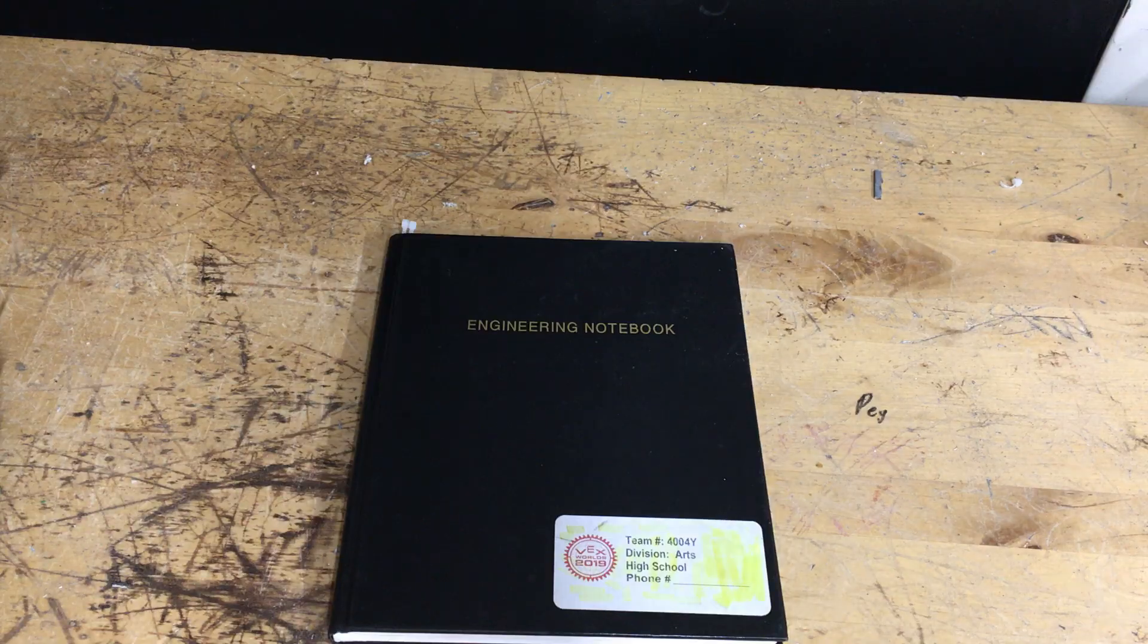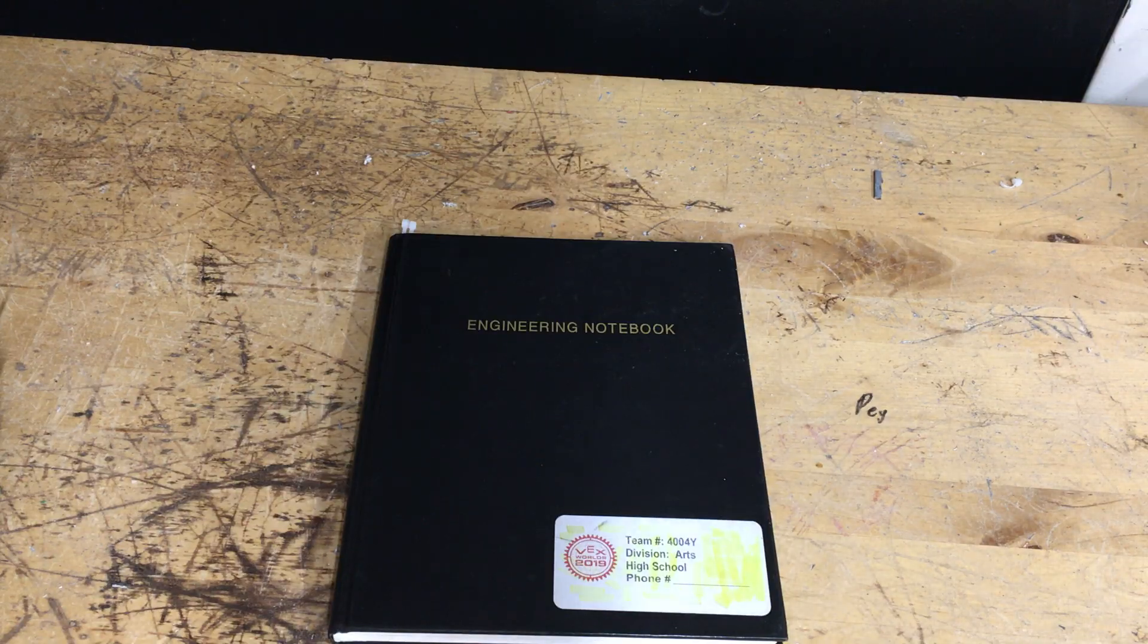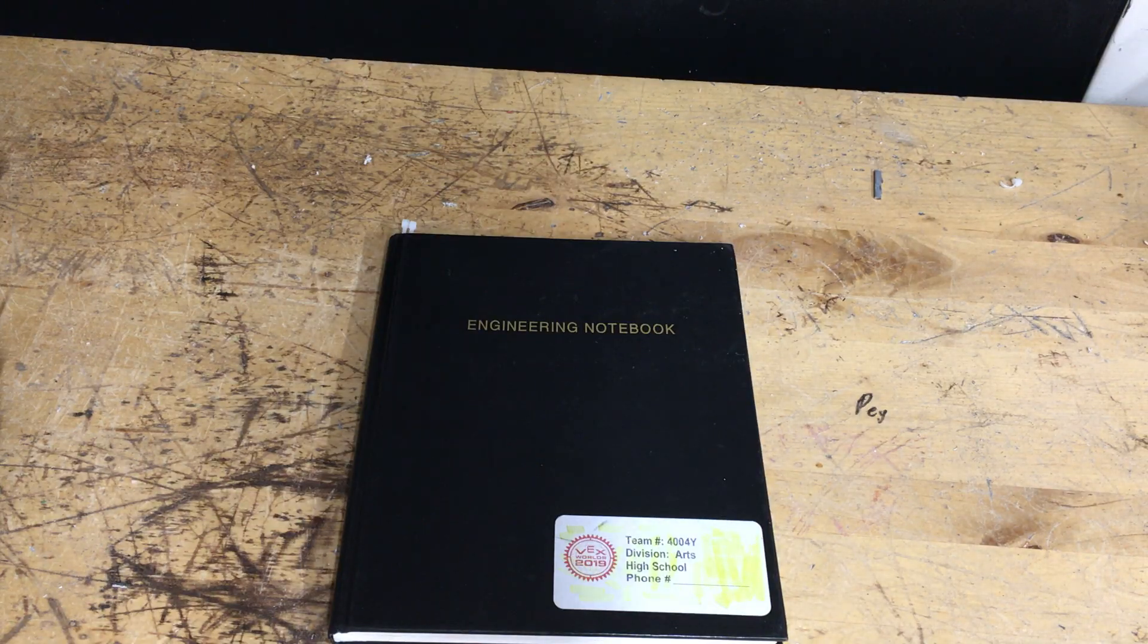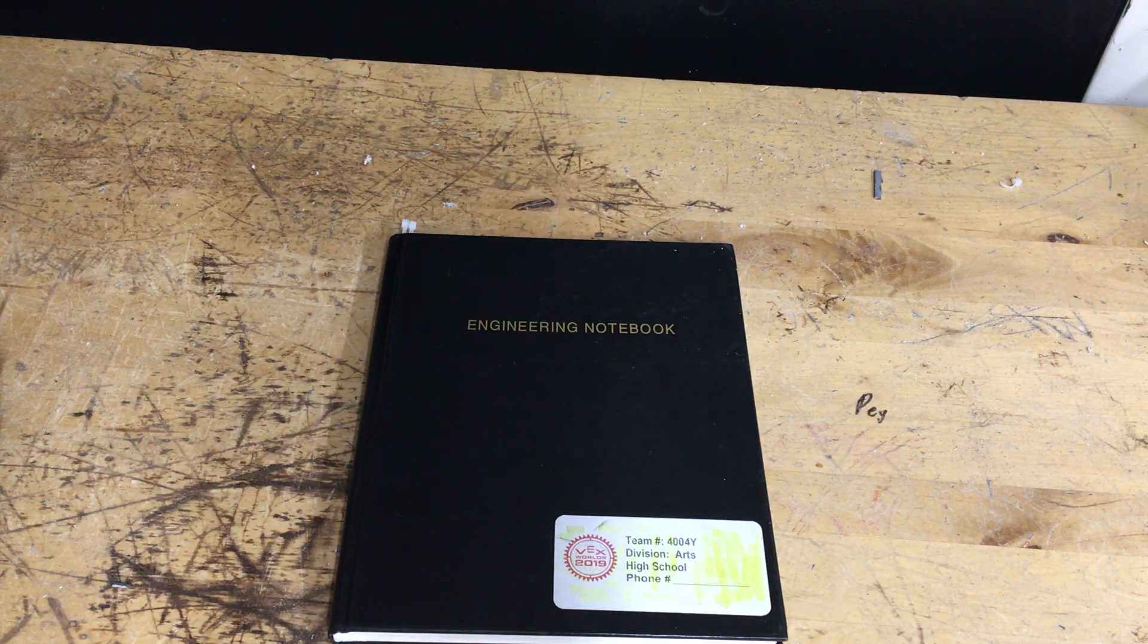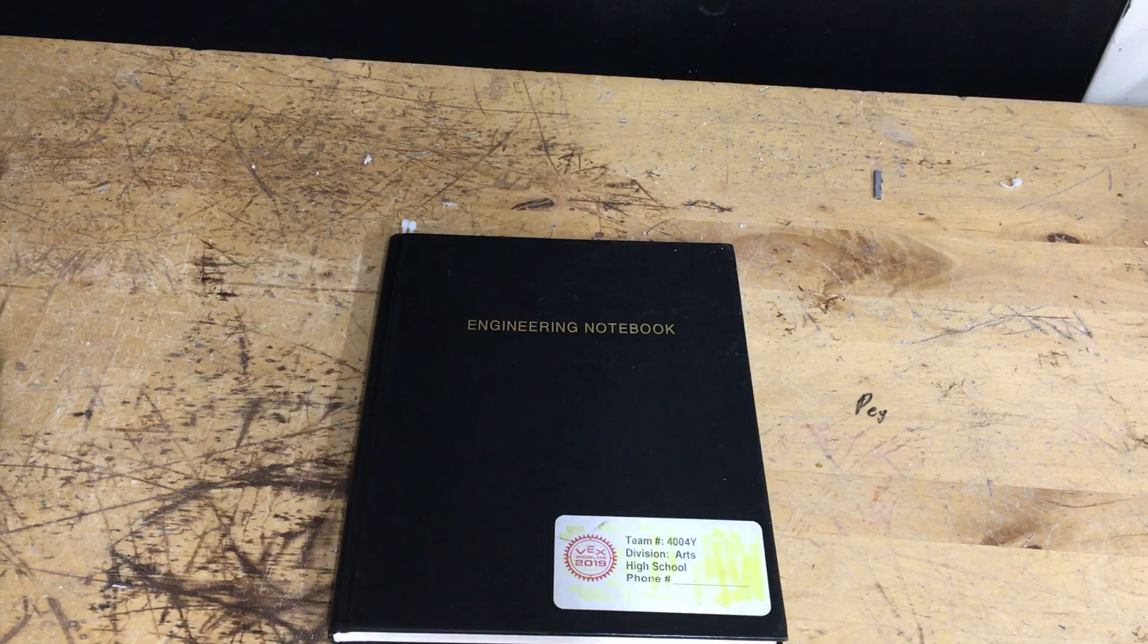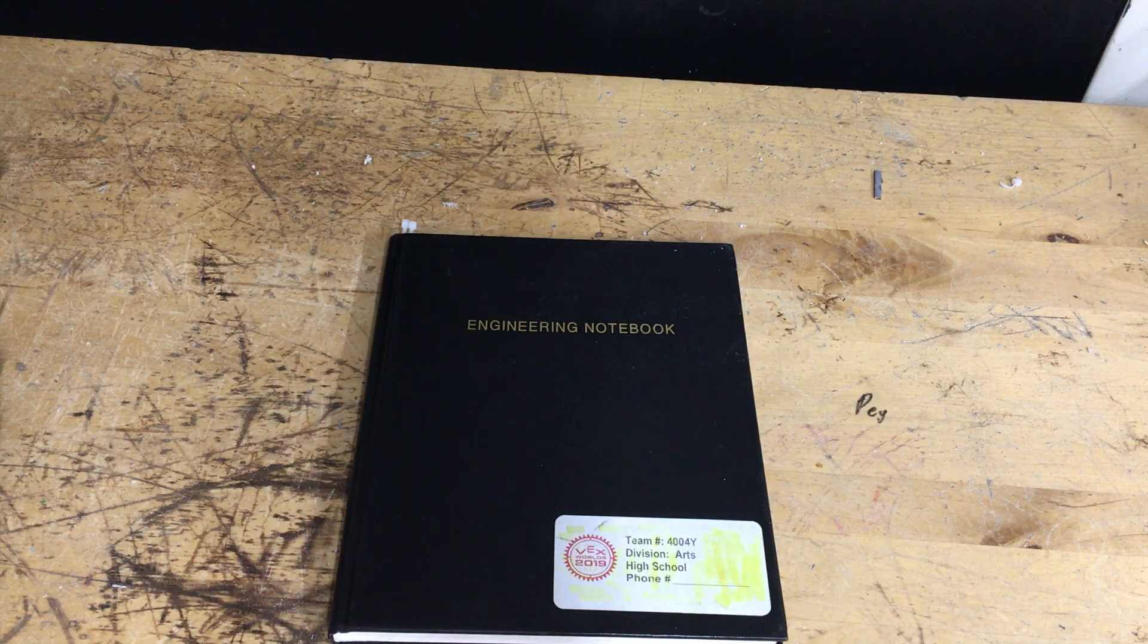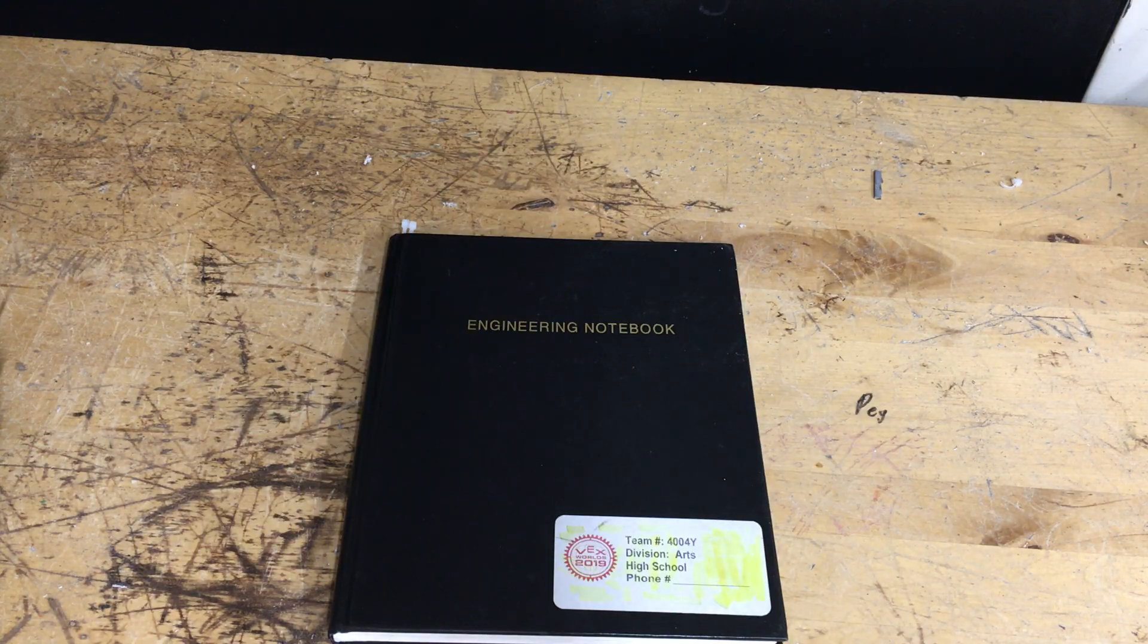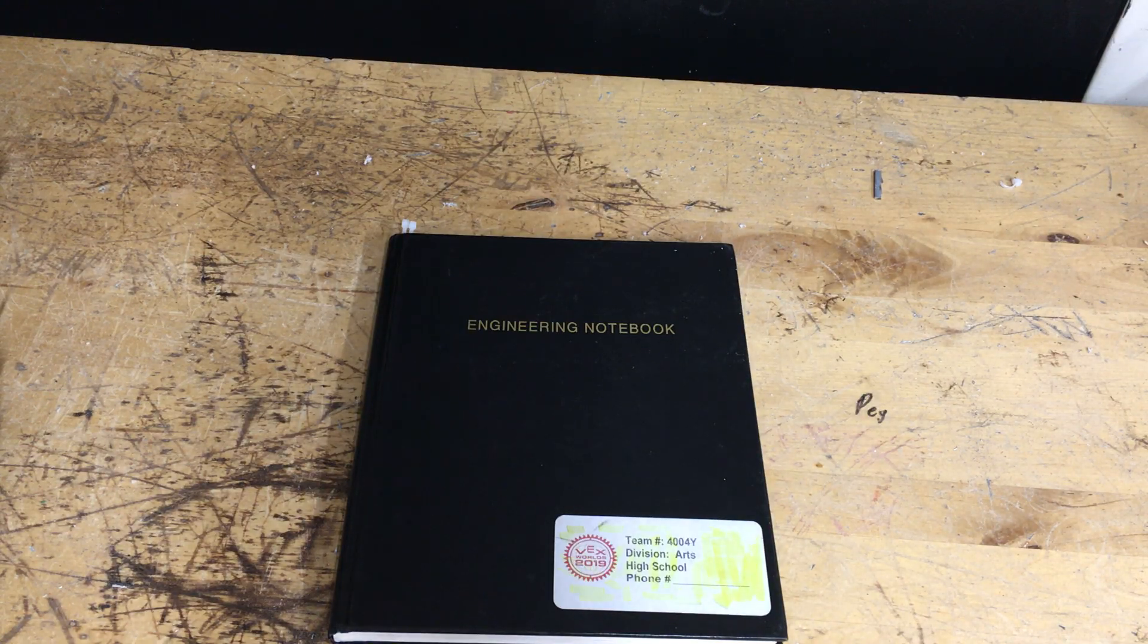During this video we are going to cover what an engineering notebook is, why people use it, why you should use it, and how to create a very successful engineering notebook.